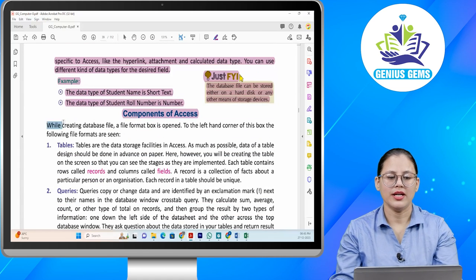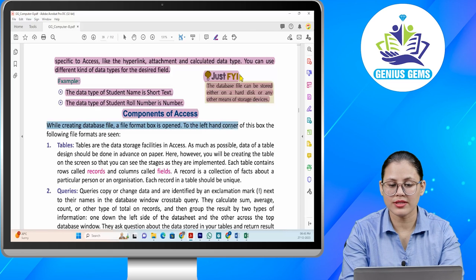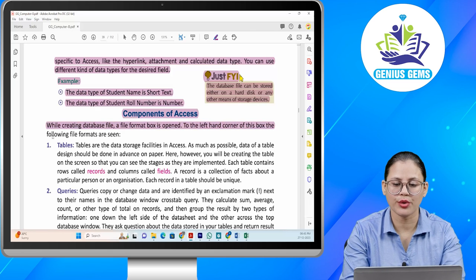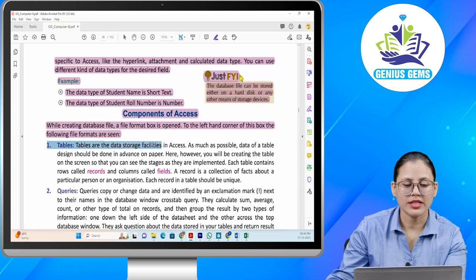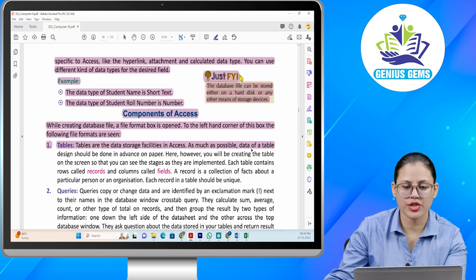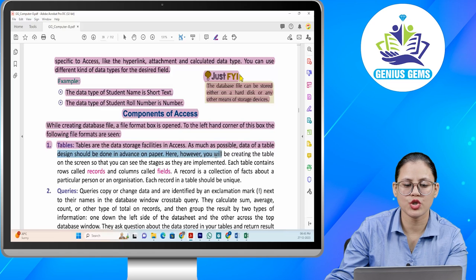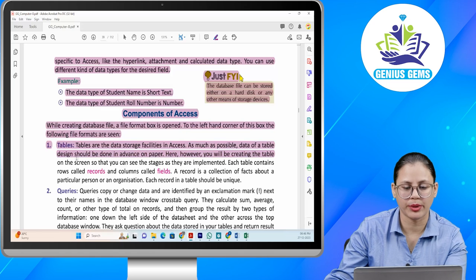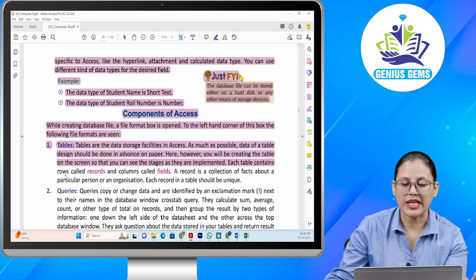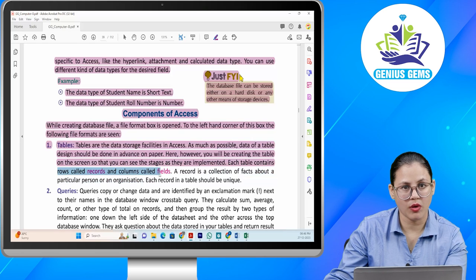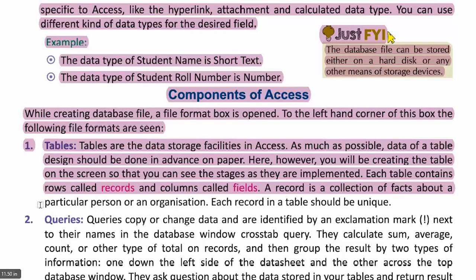Components of Access. While creating a database file, a file format box opens. The following components are seen. Number one: tables. Tables are the data storage facilities in Access. As much as possible, data of a table design should be done in advance on paper. You will be creating the table on the screen so that you can see the stages as they are implemented. Each table contains rows called records and columns called fields. A record is a collection of facts about a particular person or organization. Each record in a table should be unique.